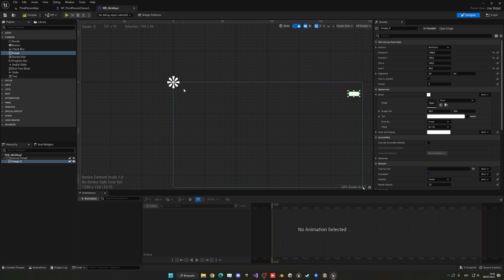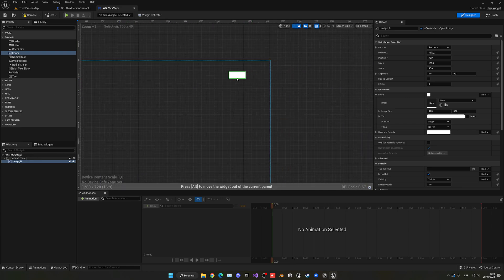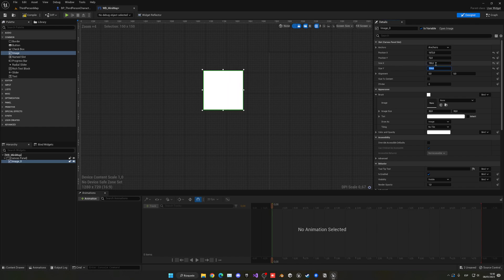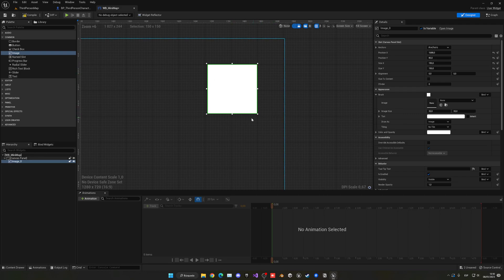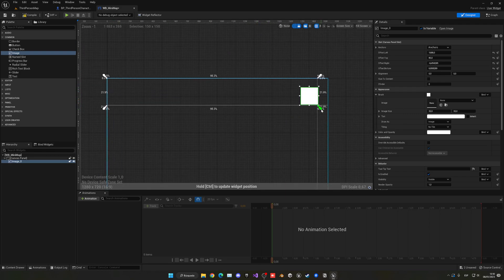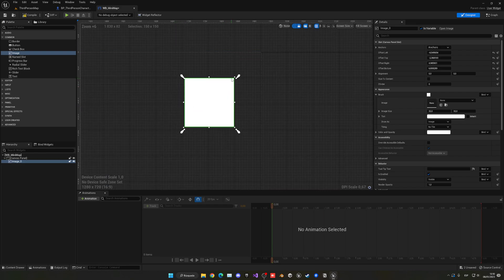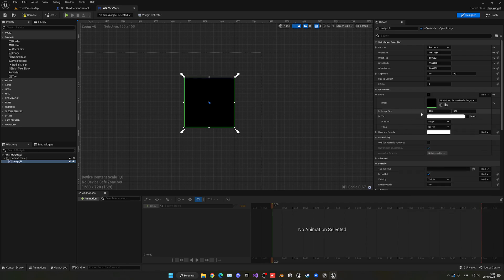Drag the image into the corner you want — I'll place it away from where Unreal's print notifications appear so it's always visible. Change the size to 150 by 150 in both X and Y, since it should be a square. Position it correctly and set the anchors to match the image corner so it rescales correctly when the screen resolution changes. Then go into the brush property and change the image to our mini-map material we just created. Compile and save.